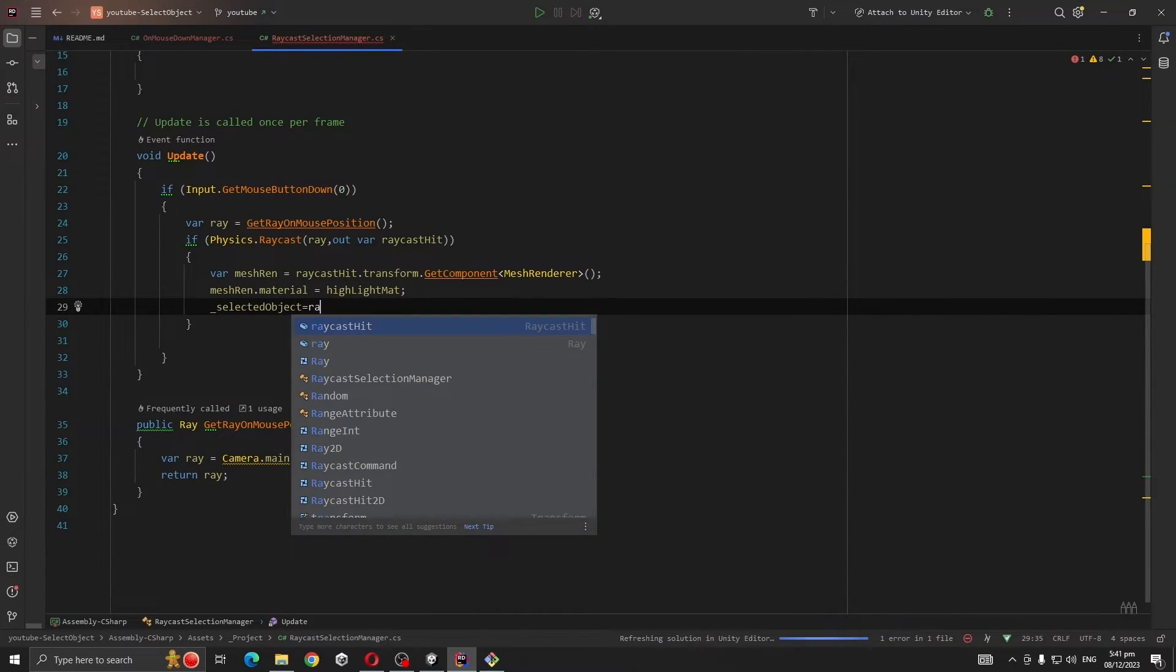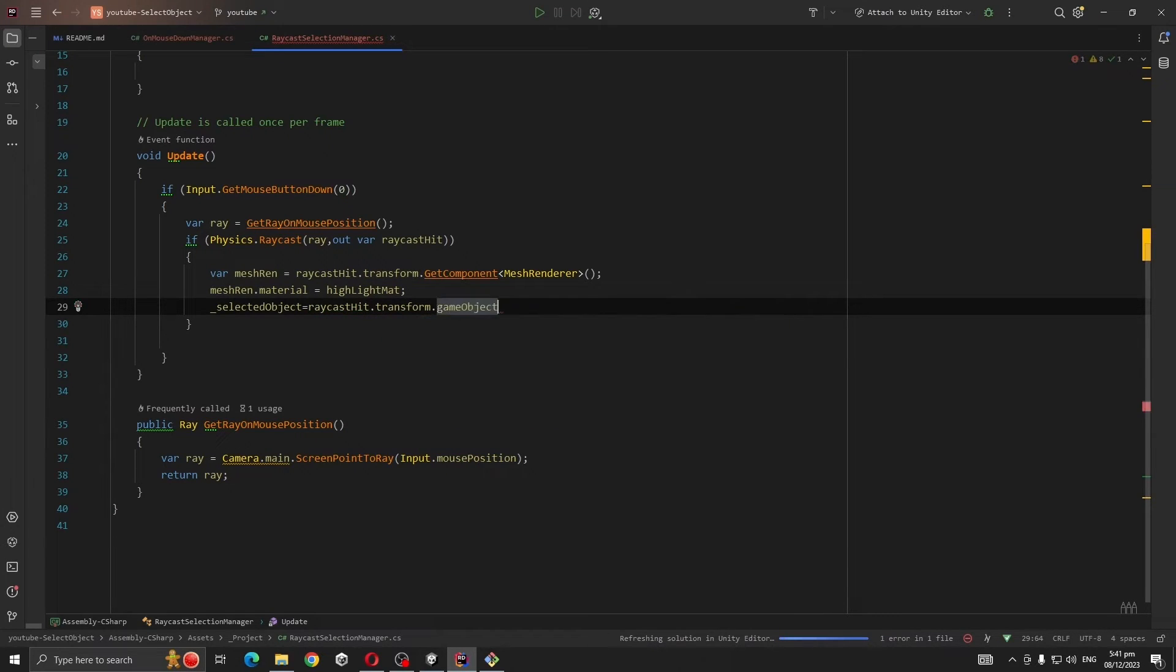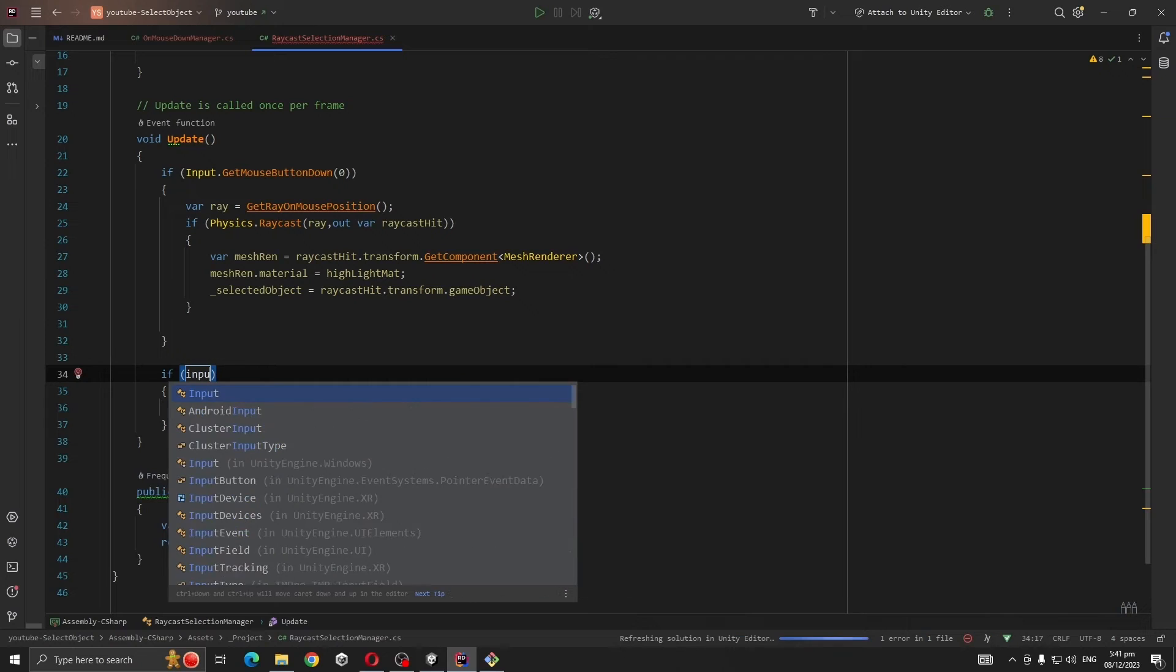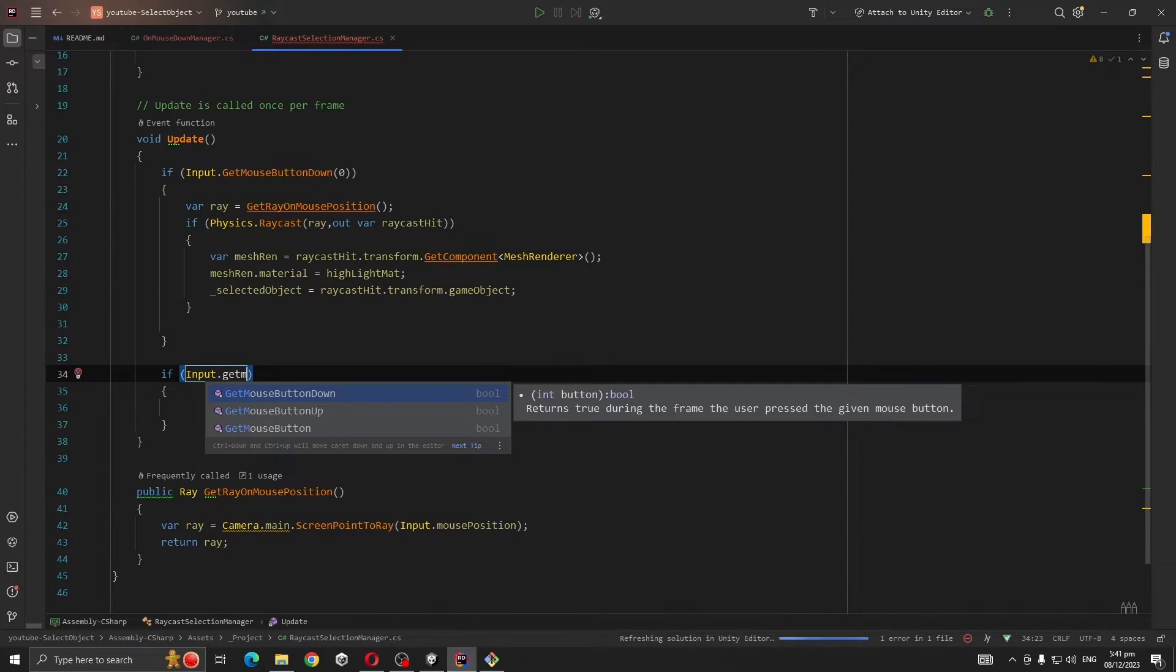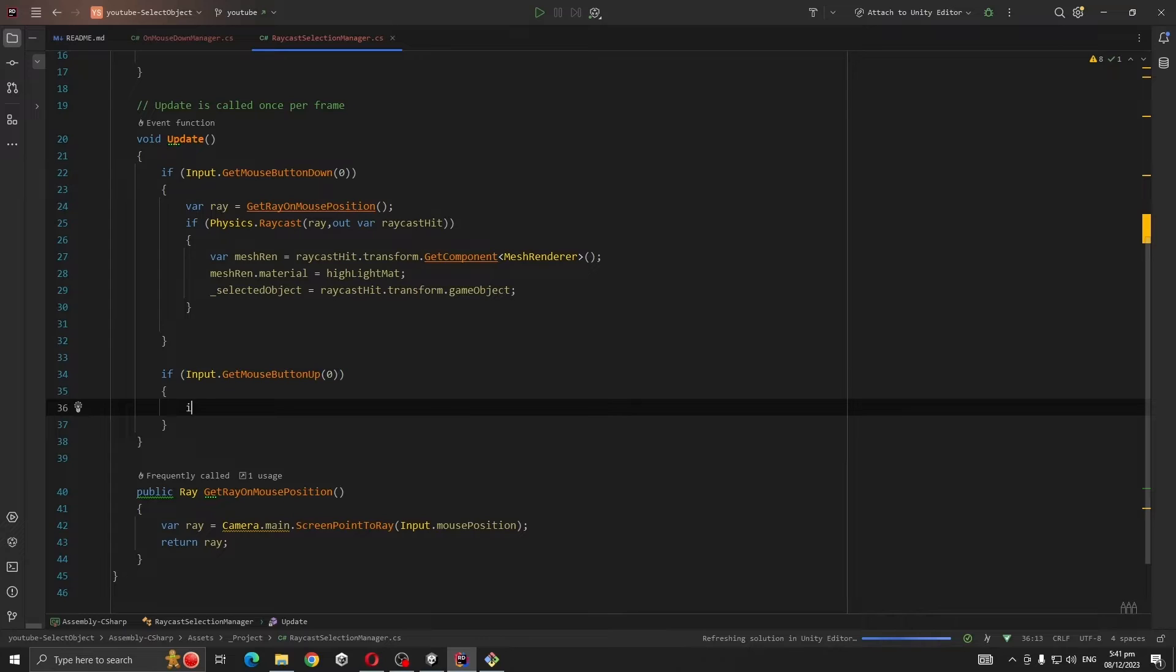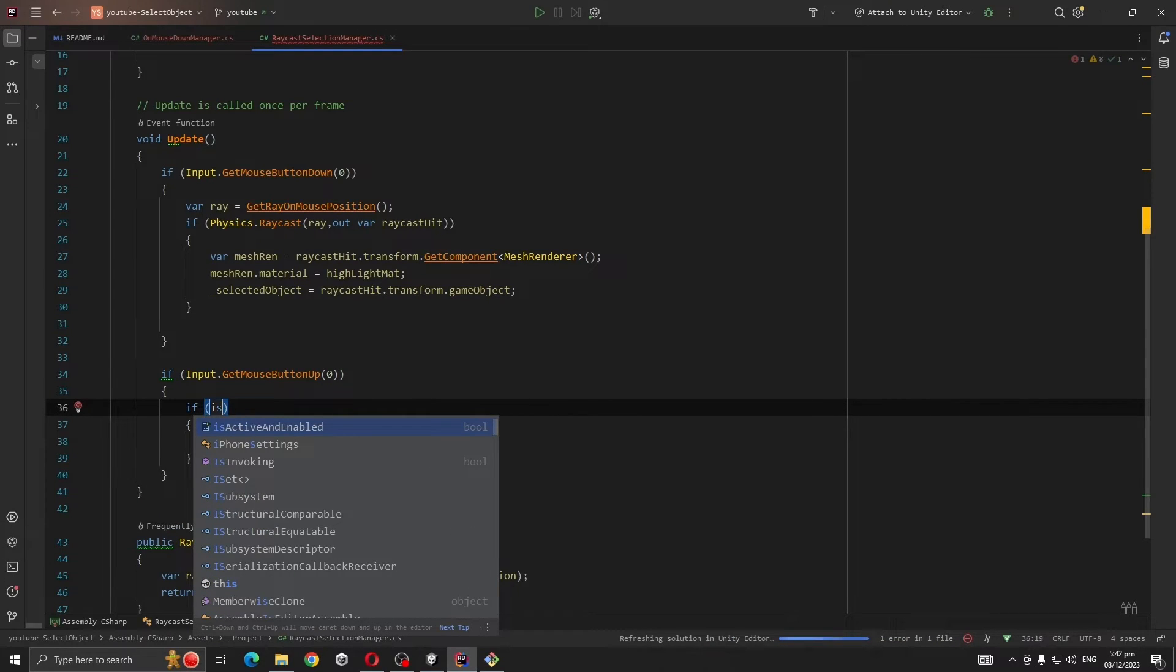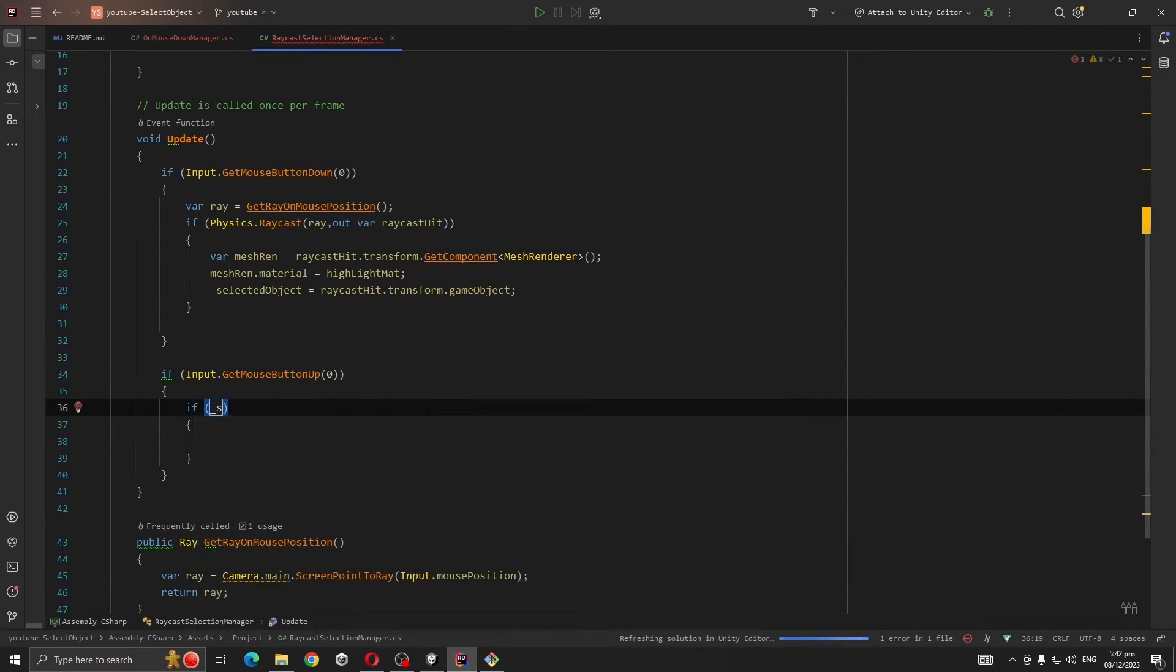So raycastHit.transform.gameObject equals selectedObject. If Input.GetMouseButtonUp(0), we're going to check if selectedObject is true.